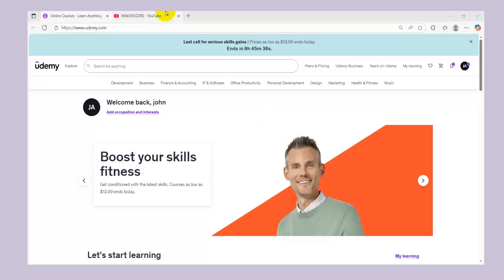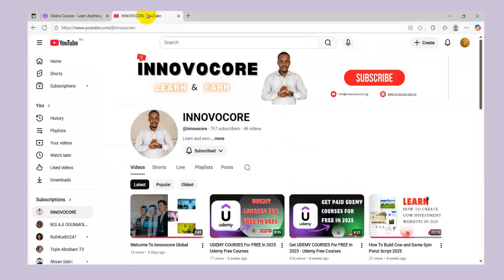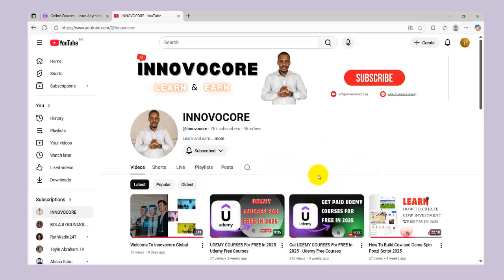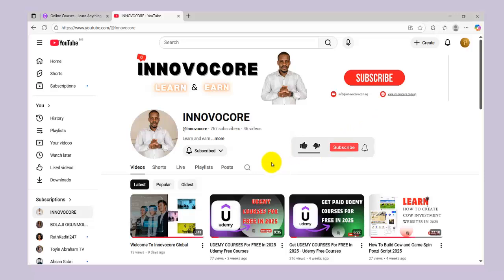If you haven't subscribed to our channel yet, this is our channel — we do awesome things. All you have to do is click on the subscribe button and turn on the notification bell so you will be the first person to be notified whenever we are dropping something very incredible like this.